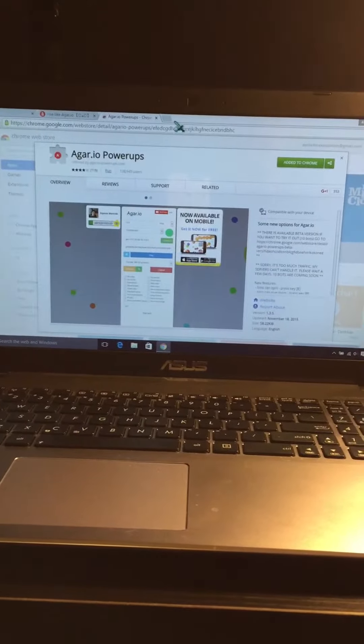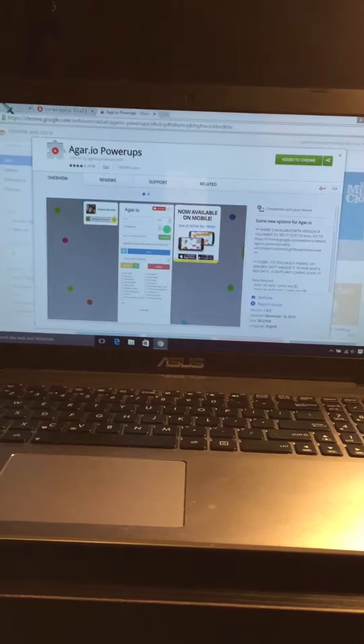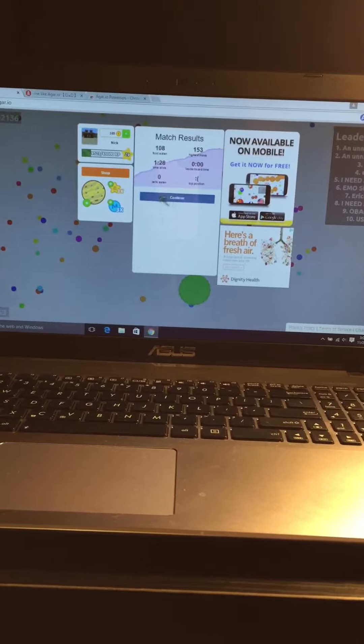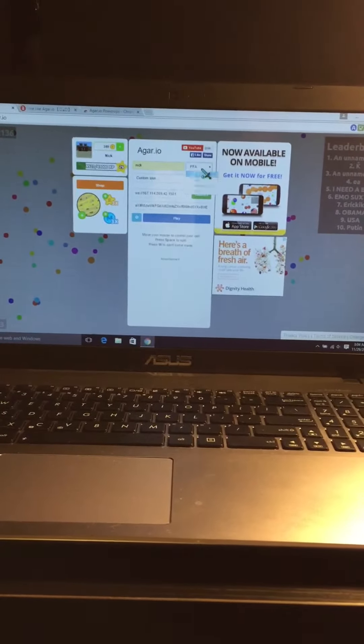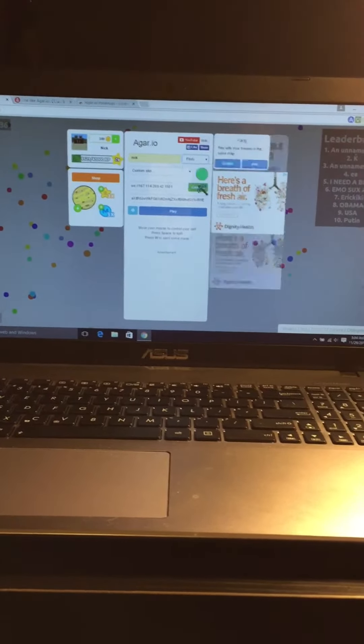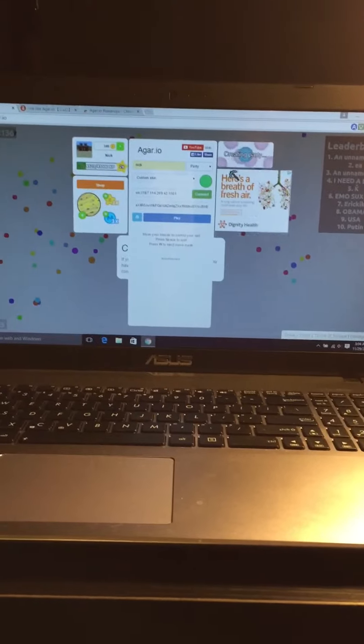You can do it, and then all you have to do is go to Agario and go on party create and run your bots. And that's it guys.